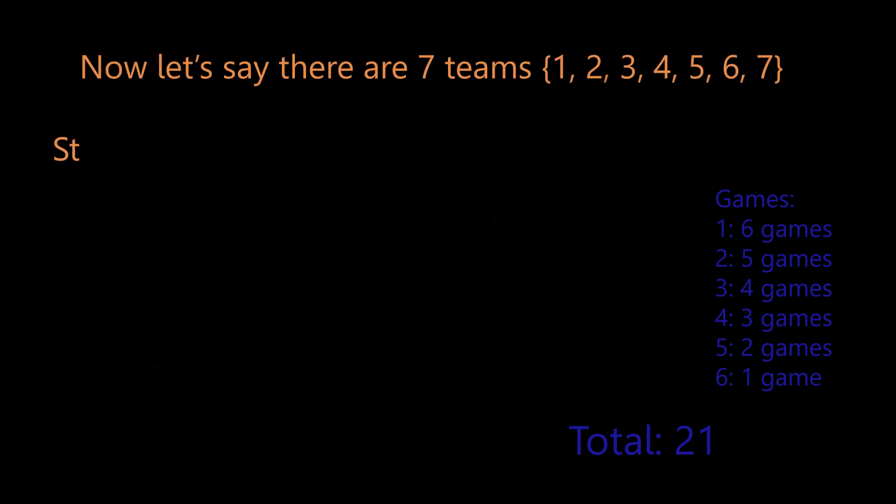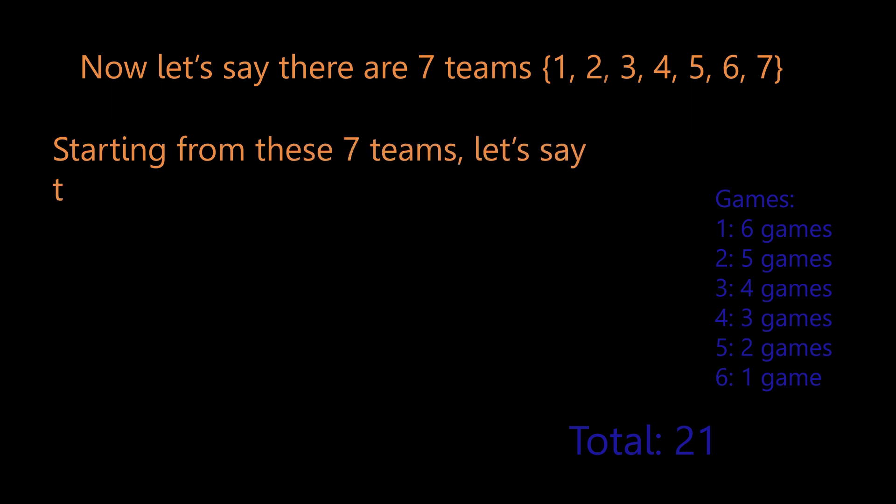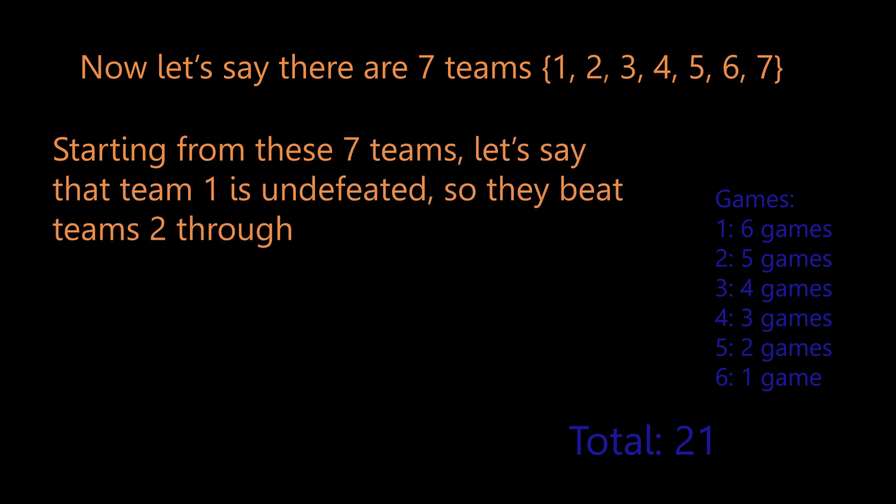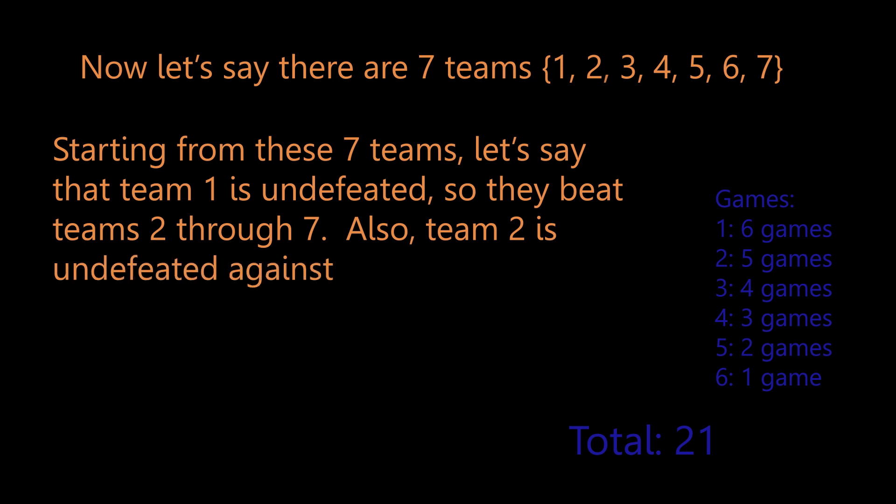Now let's say there are seven teams, one through seven. Starting from these seven teams, let's say that team one is undefeated, so they beat teams two through seven.